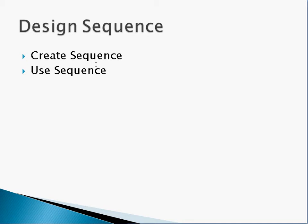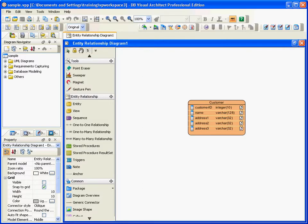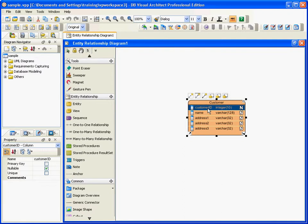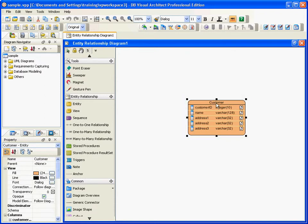Let me just show you the tools. Here is the Database Visual Architect. I have one table here called Customer. What I want to do is change the Customer ID to be the primary key and also set the sequence to it. Before I do that, I need to create a sequence.